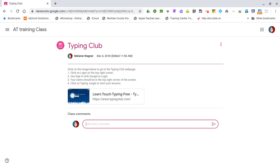In this short video, we'll look at how we can use our Read&Write Web Toolbar to help us in Google Classroom.